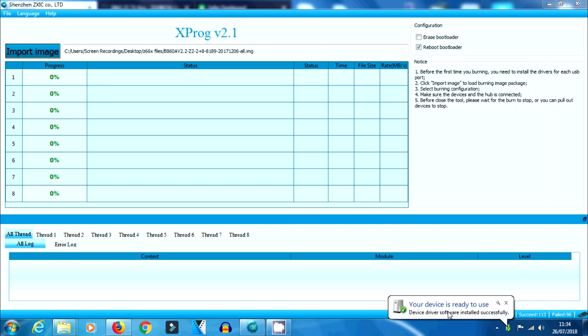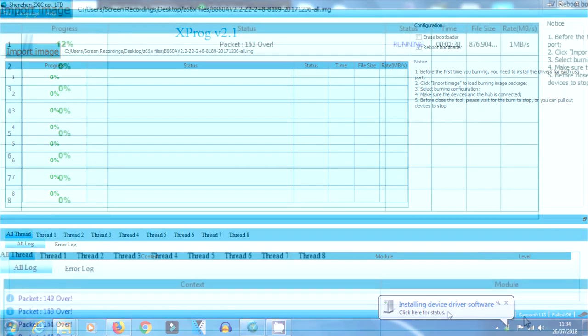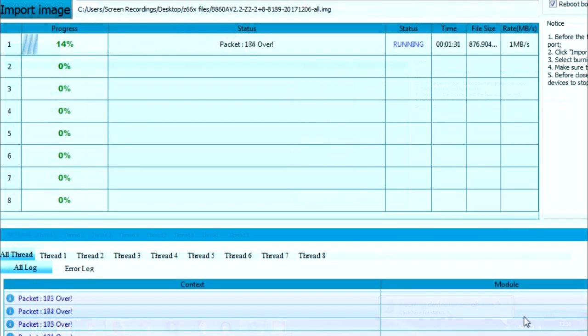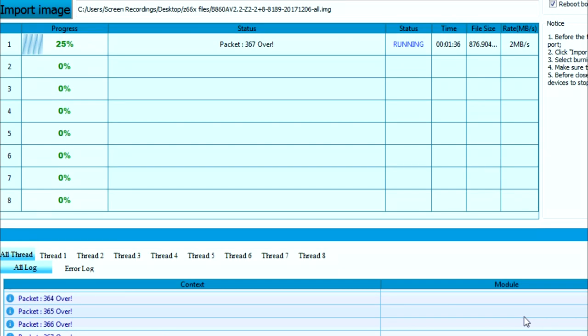It does take quite a while. It wants to install drivers. You will notice at the bottom it will say installing drivers. It might do that two or three times. Don't worry too much about that. Finally, it should start to connect to it and you'll see what you're seeing on screen now. It will start doing its thing and then the progress bar.